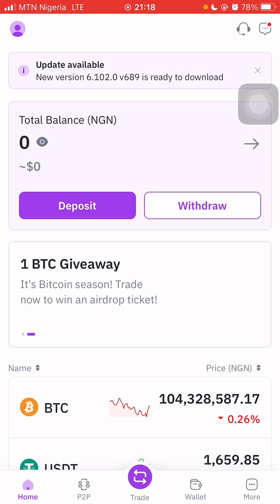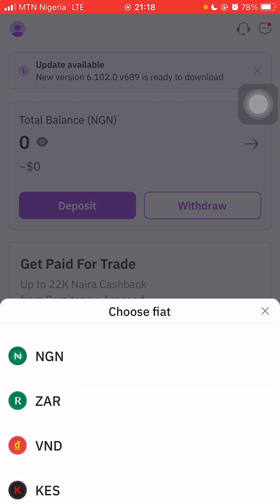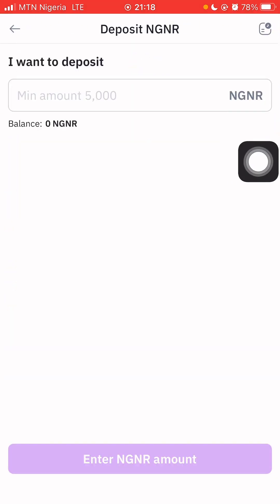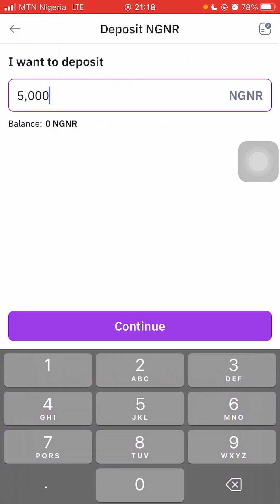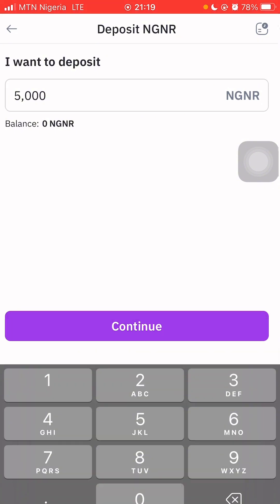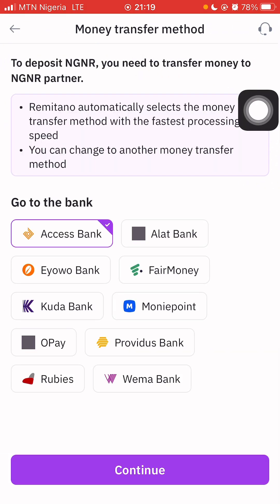For fiat, I'm going to choose NGN — Nigerian Naira. I want to deposit 5,000 Naira, which is the minimum amount. Click Continue. The minimum is 5,000 Naira, and once you've typed the amount you click the purple Continue button. There are different transfer methods available.